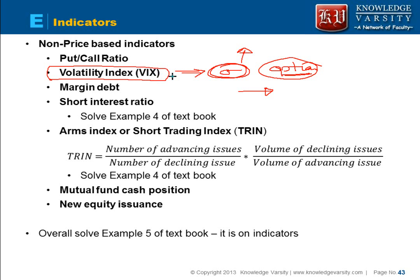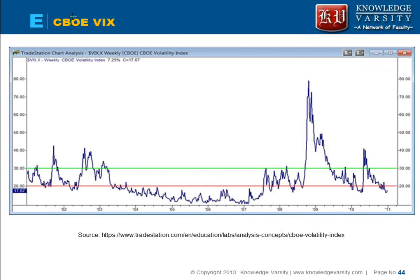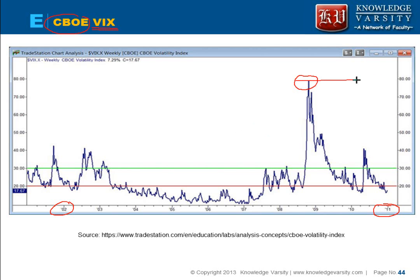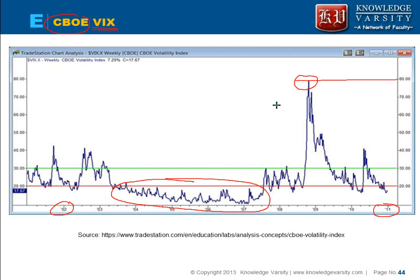The volatility index is a very good measure of what we call fear in the market, and it is also called the fear index. An example is the CBOE — the Chicago Board of Options Exchange — volatility index. Looking at the VIX from 2002 to 2011, during the 2008 subprime crisis when the market decreased a lot due to panic, the VIX index touched around 80. When markets were doing well, the VIX was below 20. During panic, the volatility index shoots up; during good times, it is lower.